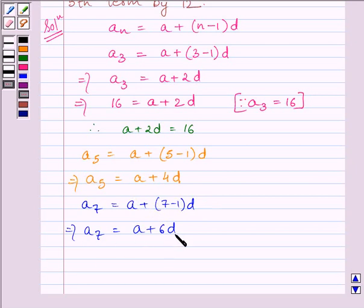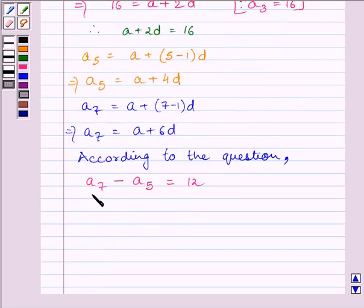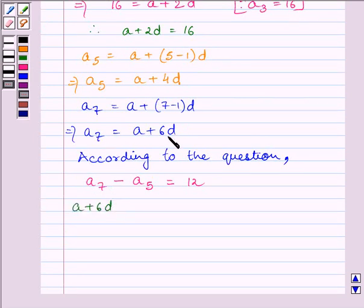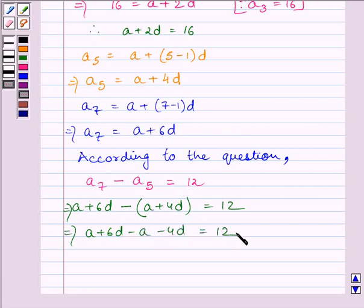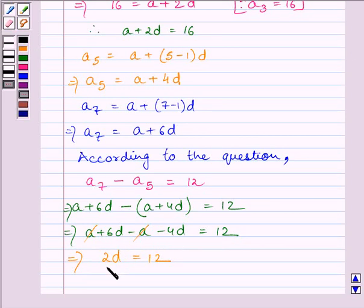We are given in the question that the seventh term exceeds the fifth term by 12. So, according to the question: seventh term − fifth term = 12. We know seventh term = A + 6D and fifth term = A + 4D. Substituting, we get: A + 6D − A − 4D = 12, which implies 2D = 12.